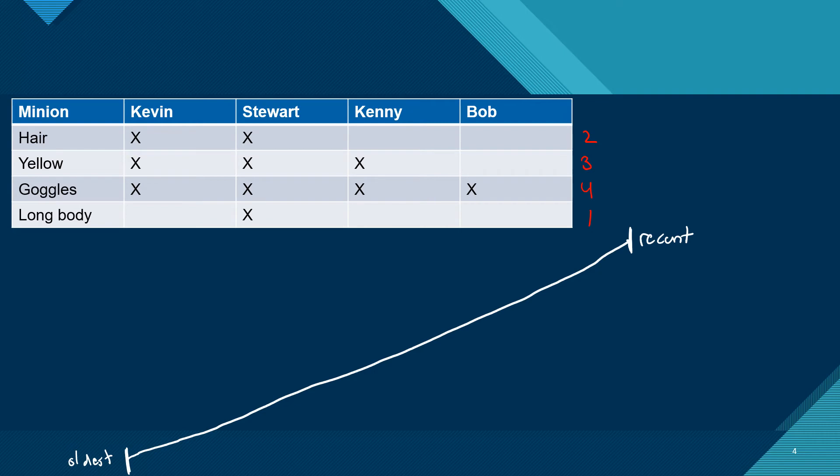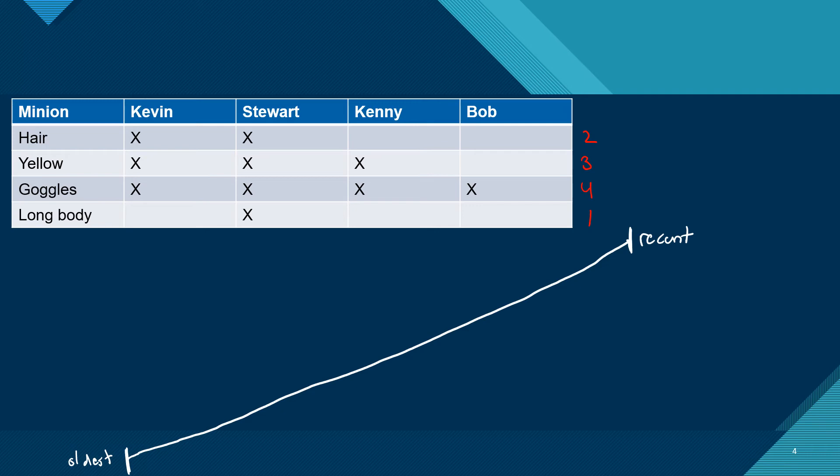After you've drawn this line, the next thing you want to do is start to write out the categories. So we have hair, yellow, goggles, and long body. This is where those numbers that I wrote on the side come in handy. We can see that all four of these have goggles. So they're pretty much born with those goggles. That's like the last trait. Everyone has it. That has to be like the baseline thing that they haven't evolved from yet. No ifs, ands, or buts about it. They all have goggles.